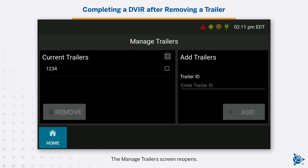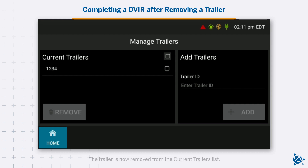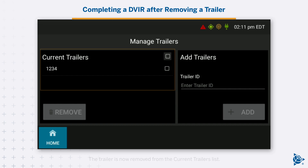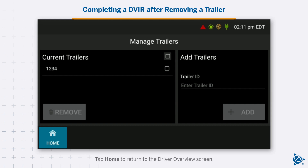The Manage Trailer screen reopens. The trailer is now removed from the Current Trailers list. Tap Home to return to the Driver Overview screen.